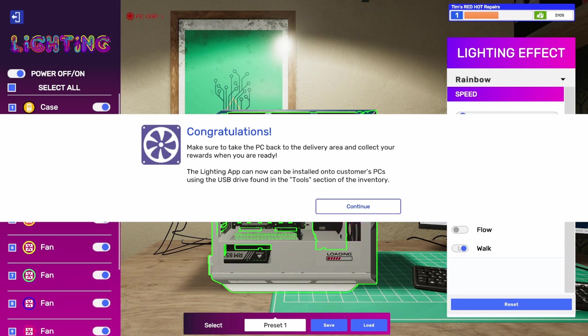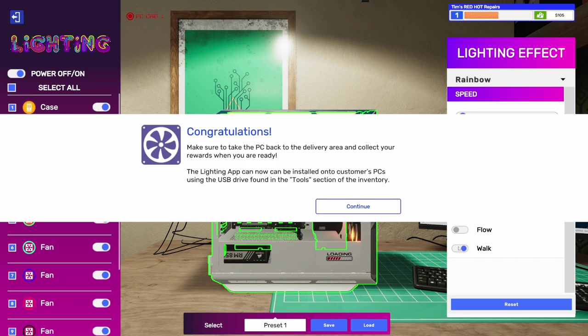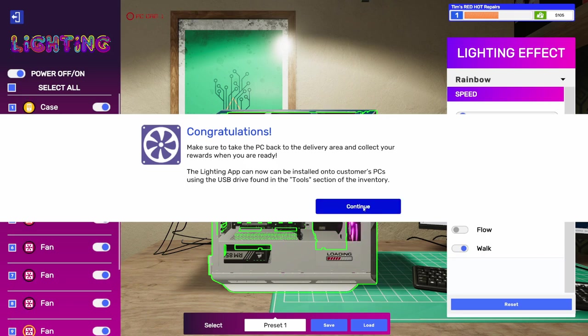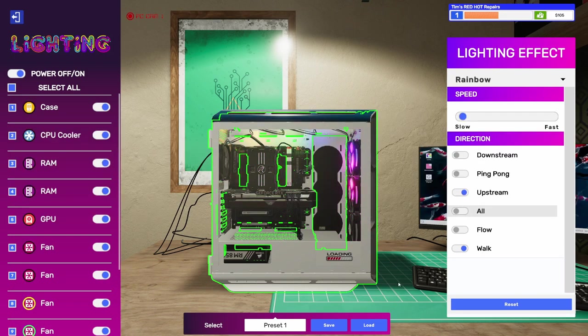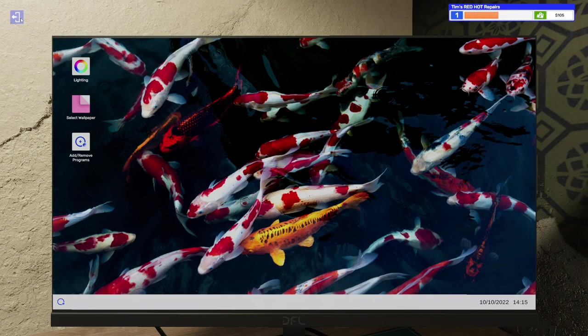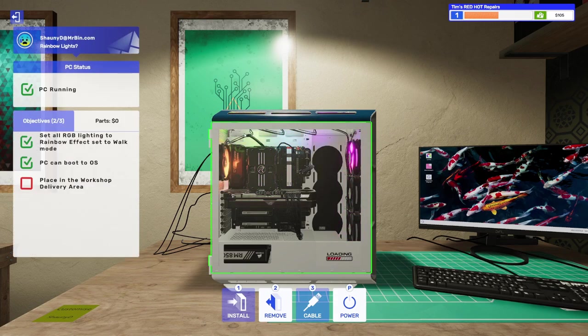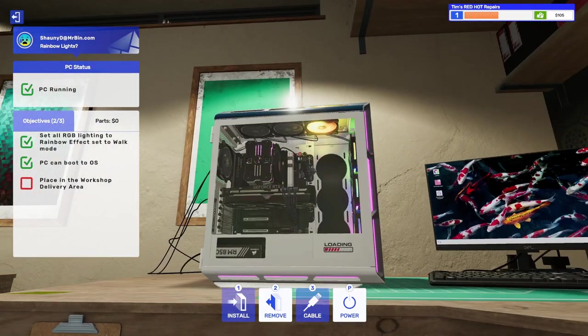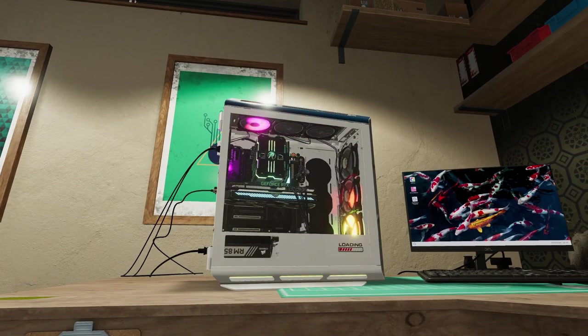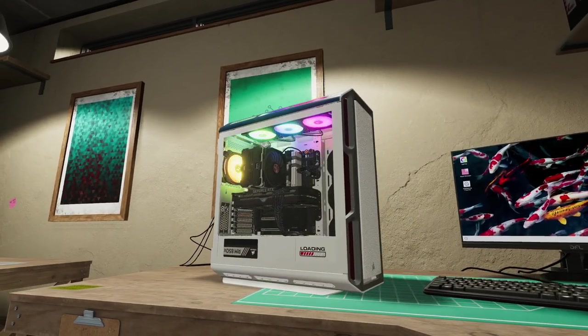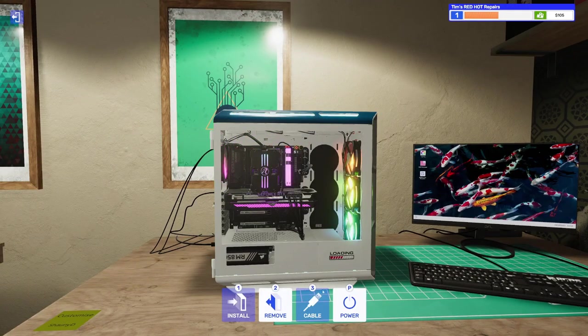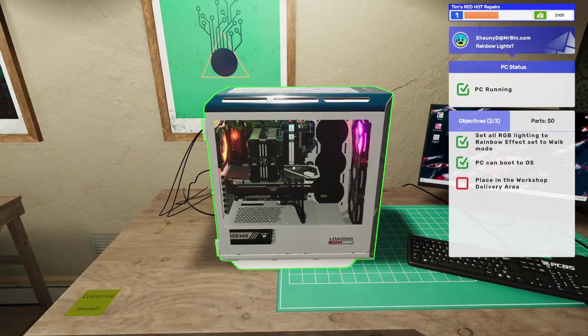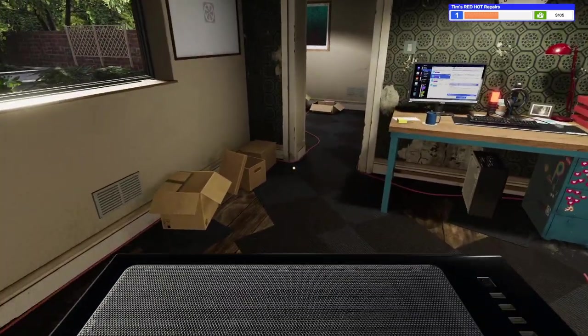Congratulations. Make sure to take the PC back to the delivery area and collect your rewards when you're ready. The Lighting App can now be installed onto customers' PCs using the USB drive found in the tools section of the inventory. Great, so now we have access to the Lighting App, and we can do this to anybody's PC. That is awesome. Okay. So, that is all done. Let's exit back out of this. And this is what the walking effect looks like. Super cool. Super cool. I like it. Yeah. That is nice.